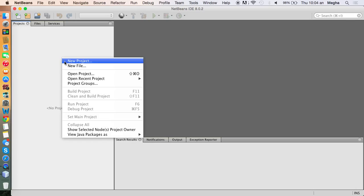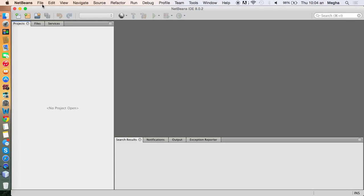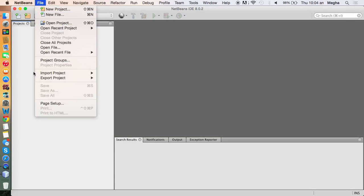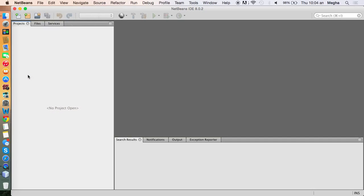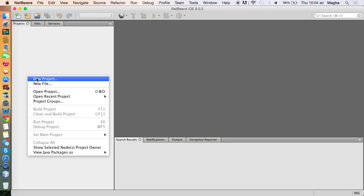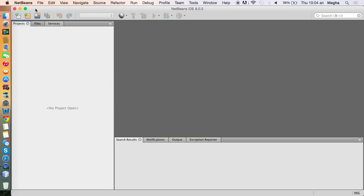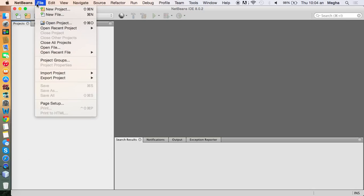All you need to do is go ahead and create a new project — right click on the project pane or click on File, then New Project. Remember, I am using Macintosh, but most of the interface will be the same in Windows as well, so you don't need to worry about that. You can create a new project by right-clicking on the project pane, or click on File and New Project.